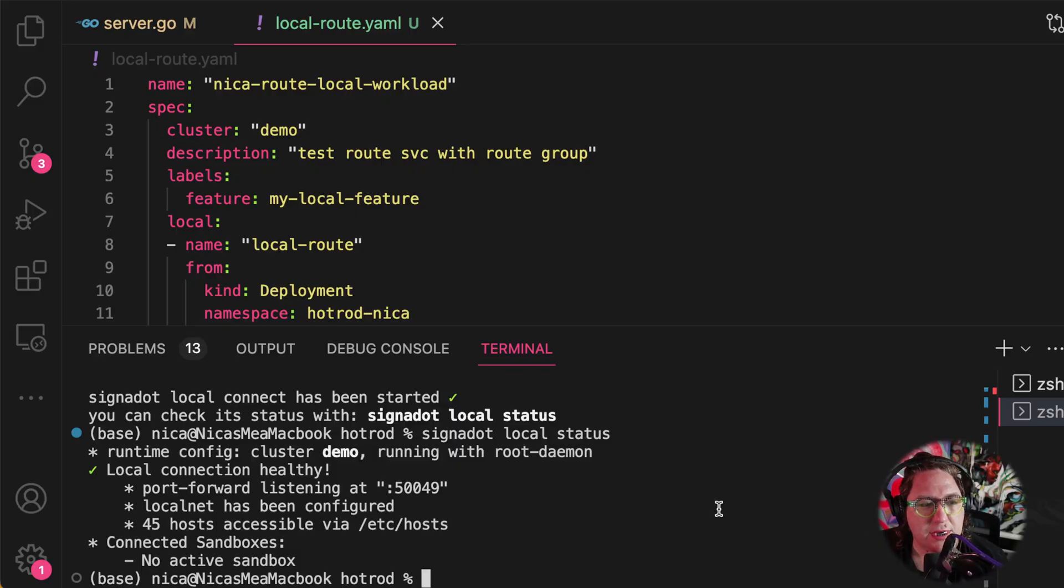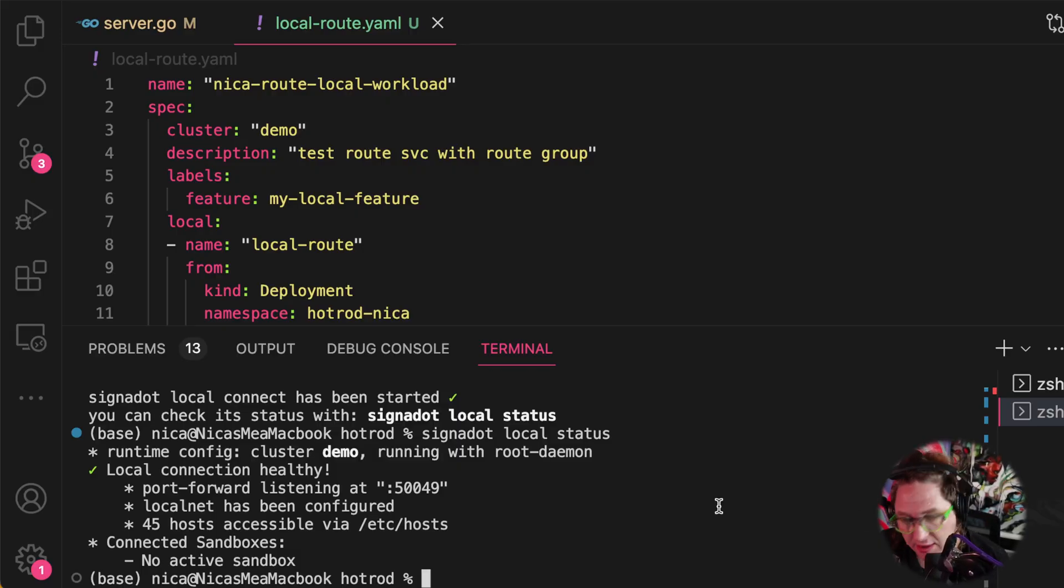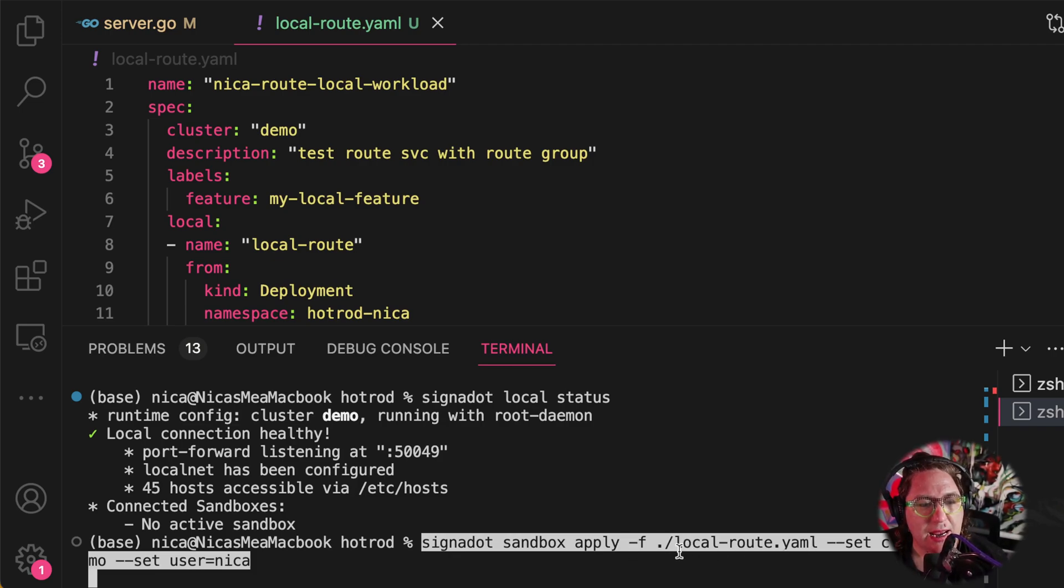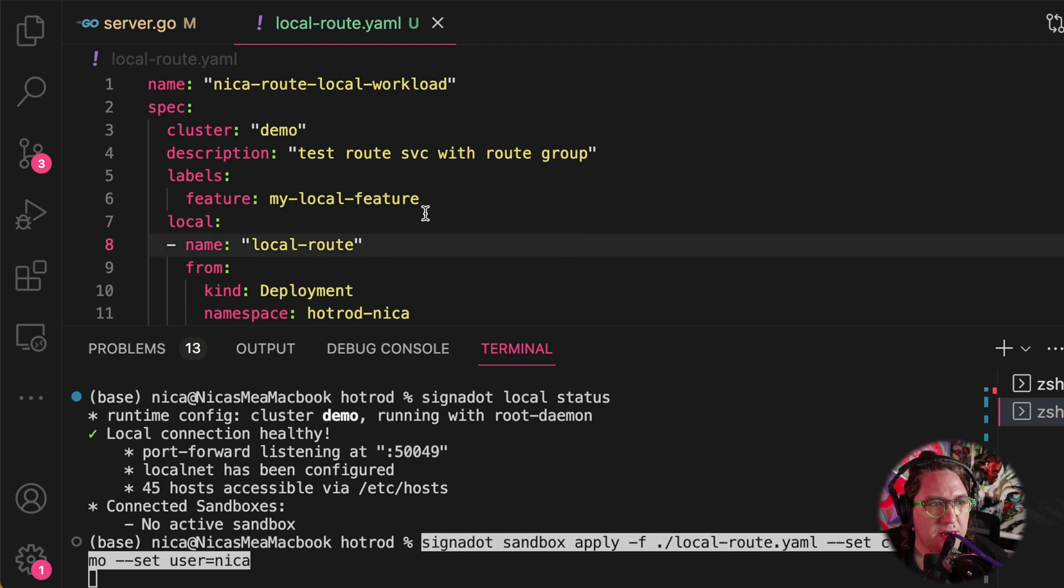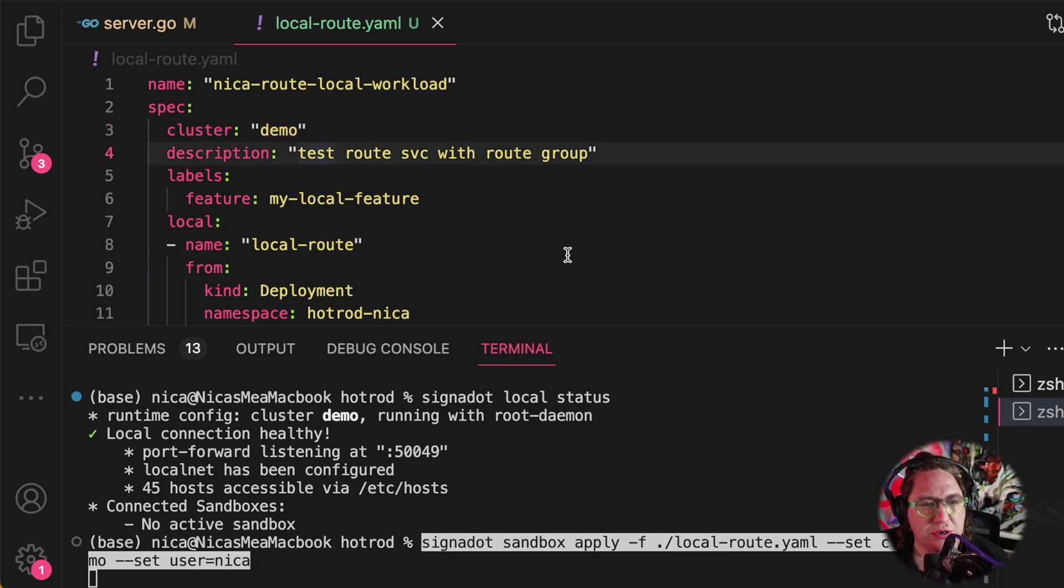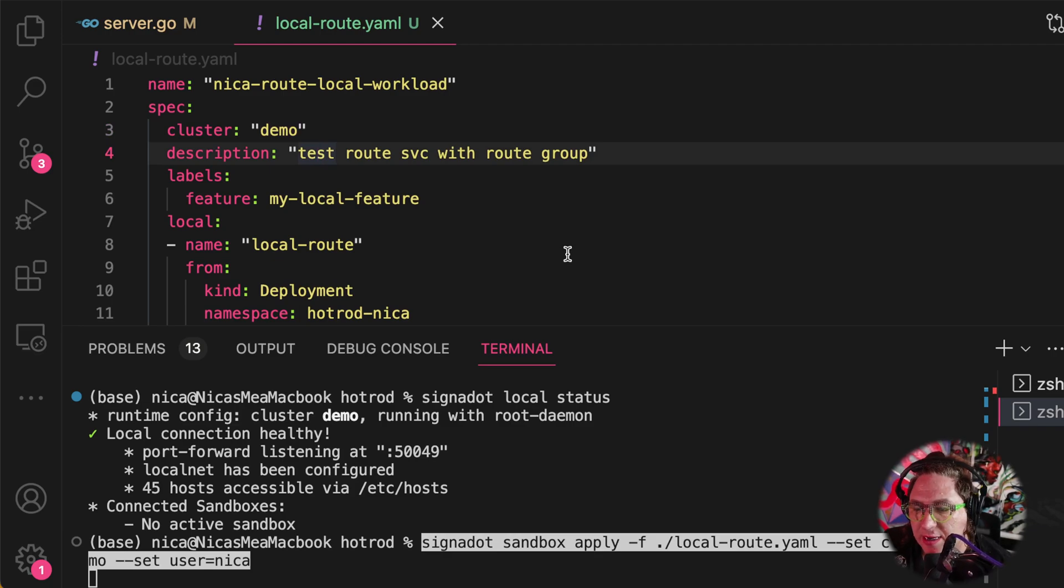Let's create our sandbox. So we're going to use signadot sandbox apply, and we're going to point it at localroute.yaml. Let's take a look at that config file up here. So we're going to give it a name, and we're going to point it to a particular cluster. This is the cluster name we got from connecting our cluster to the signadot control plane.